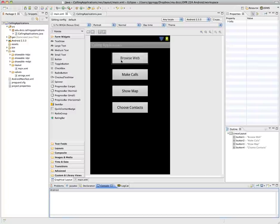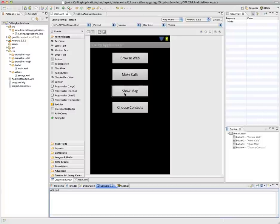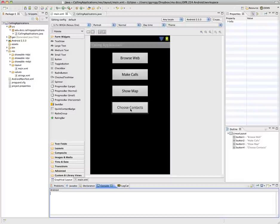One that's going to let us browse the web or open up a web browser, make a call, show a map so we'll put in some geolocation information, and then go in and pick information out of our contacts. So this was a new project that I just called Calling Applications.